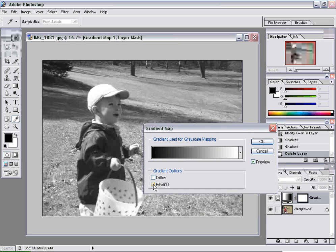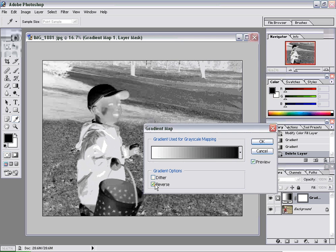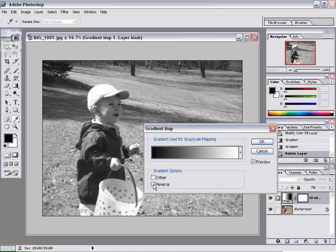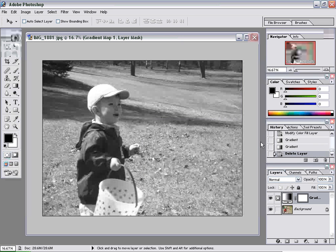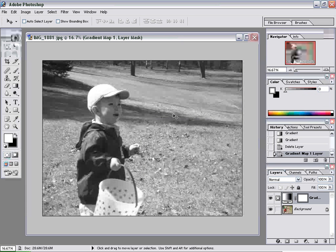If by chance it's reversed, you're going to get kind of a negative image, as you can see here. I'm not looking for a negative image, so I'm going to leave that turned off. I've got the preview turned on, so now I'm going to click OK. And we have a black and white image.